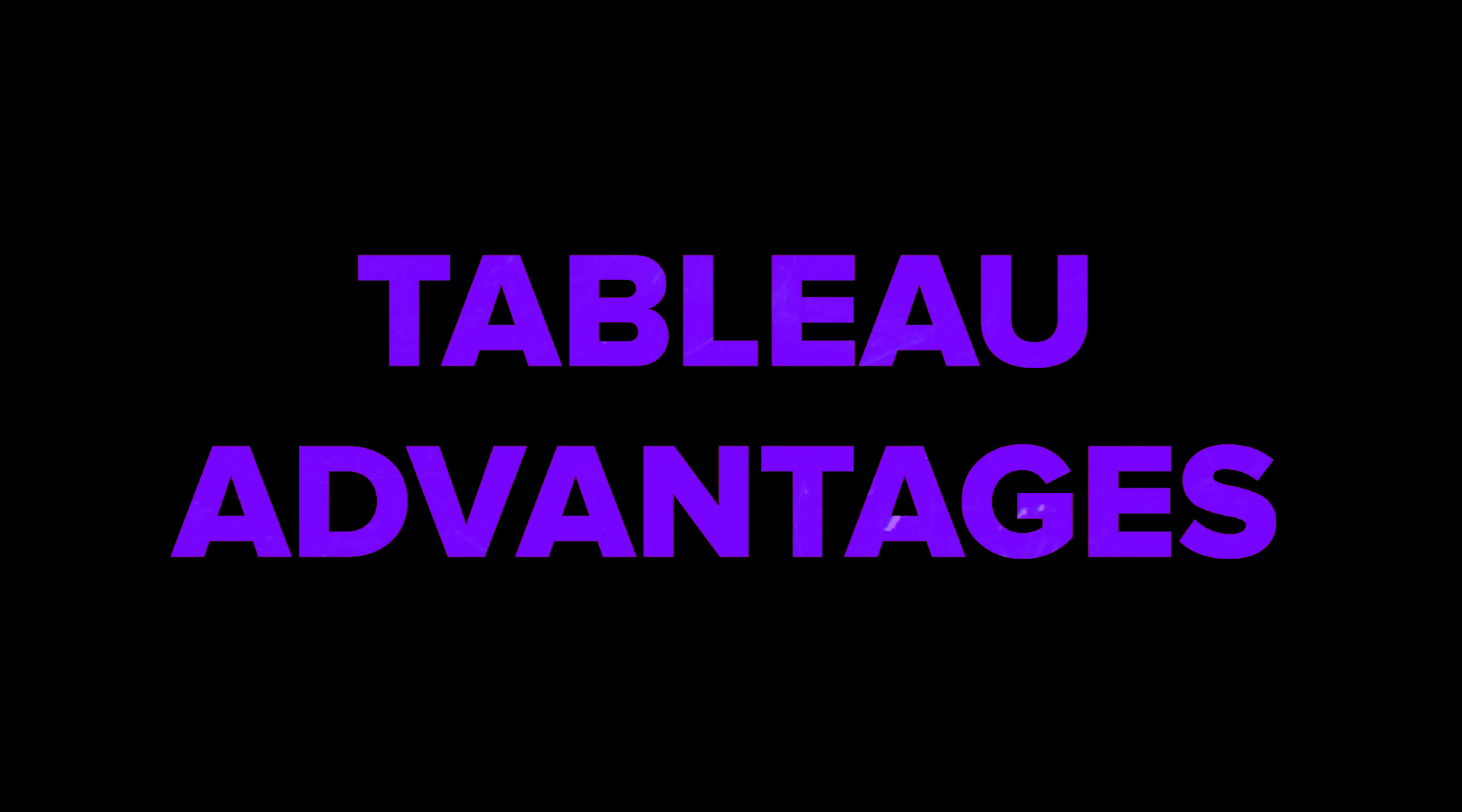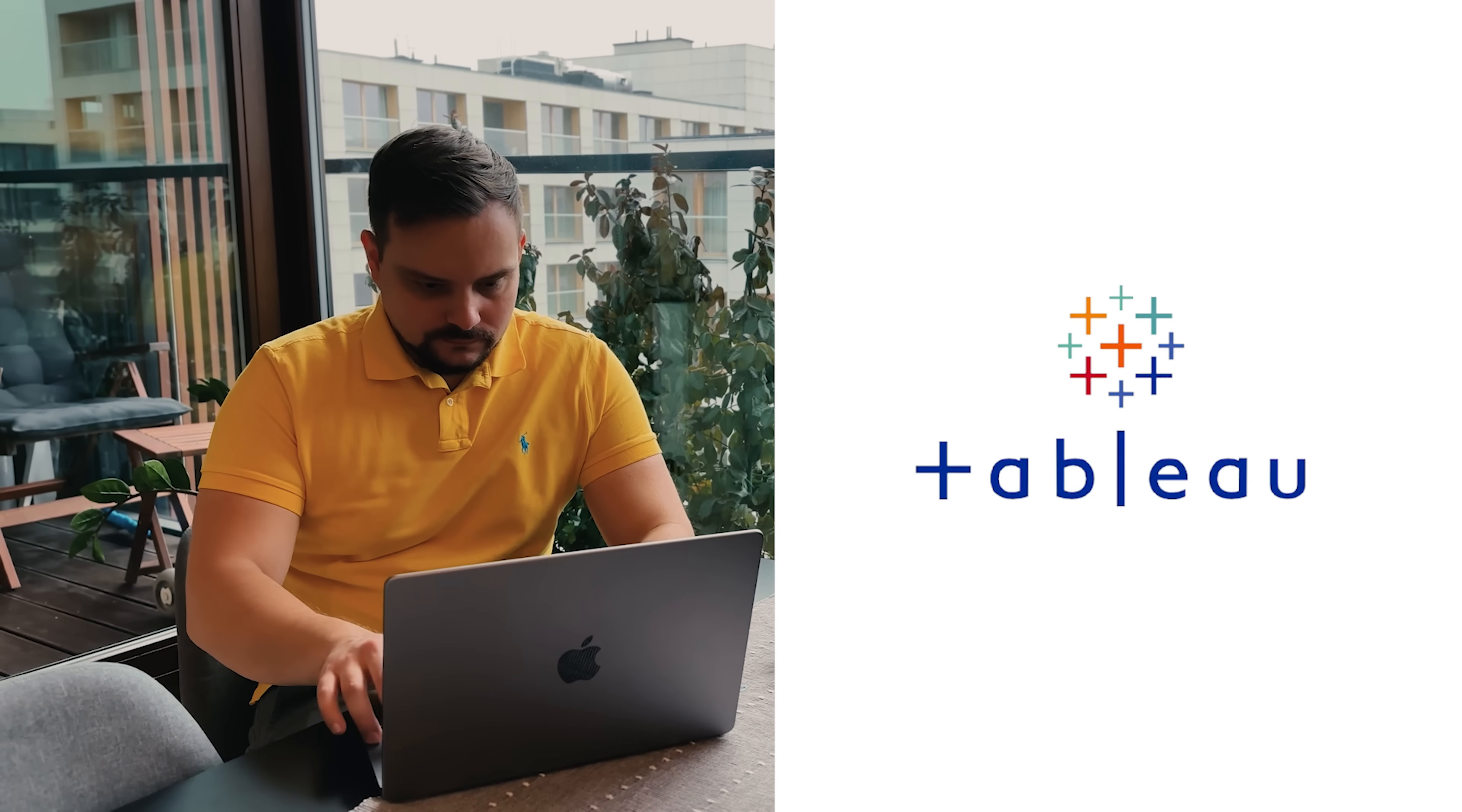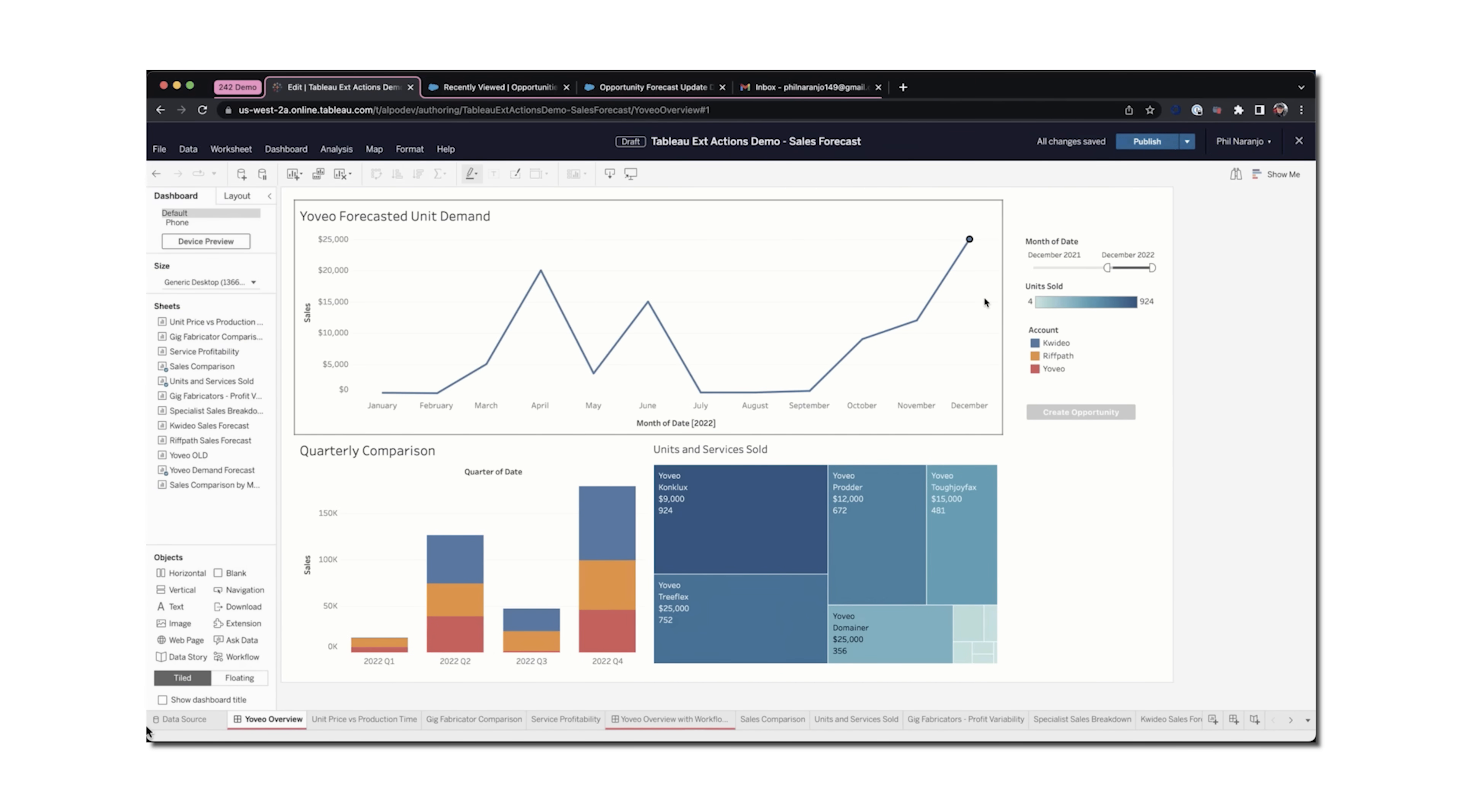Tableau advantages. It's super user-friendly. Anyone, regardless of their data skills, can use Tableau. The dashboard is easy to understand and the whole experience is straightforward.